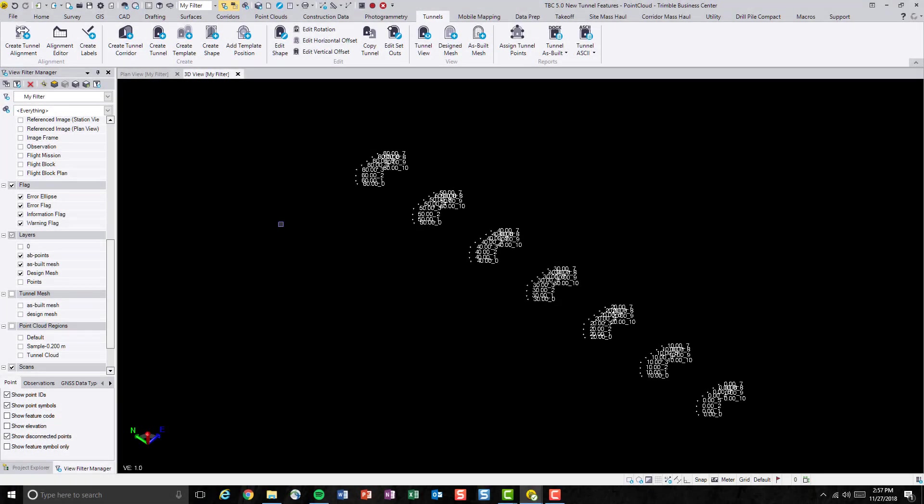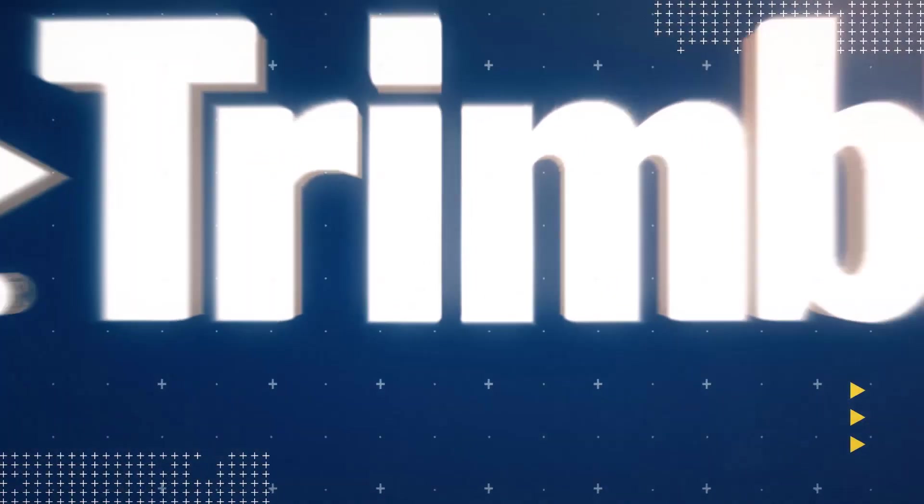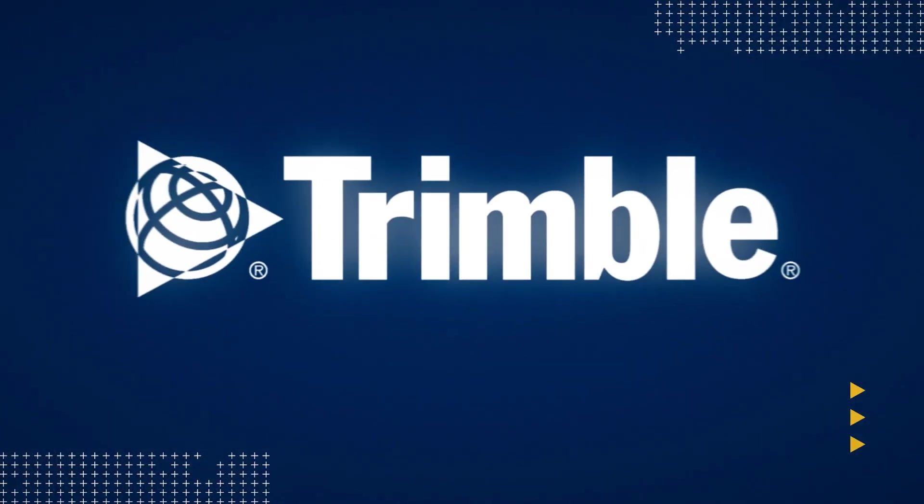Let me quickly summarize. In this video, we have looked at how to generate as-built points from point cloud through generate as-built tunnel points, and its application in creating custom report to calculate volumes and underbreak overbreak area. Thank you for watching this video.